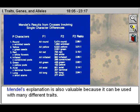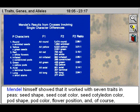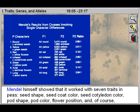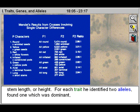Mendel's explanation is also valuable because it can be used with many different traits. Mendel himself showed that it worked with seven traits in peas: seed shape, seed coat color, seed cotyledon color, pod shape, pod color, flower position, and of course stem length or height.